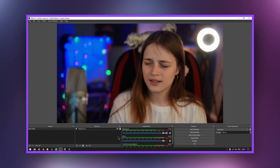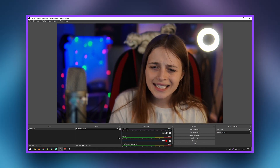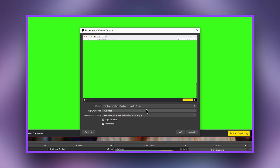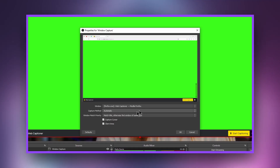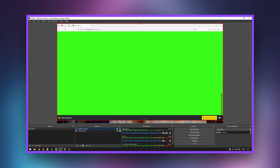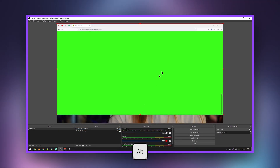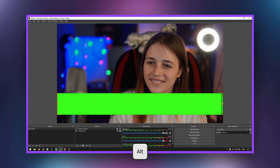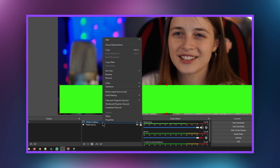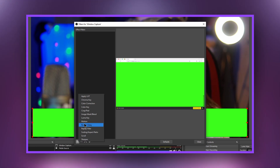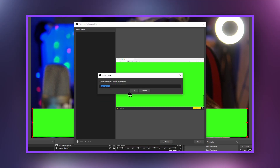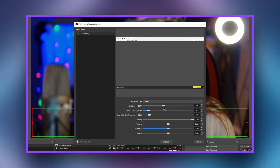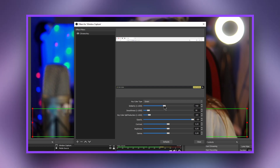Go to OBS Studio or Streamlabs OBS — the setup is identical. Add a Window Capture layer to the scene and select your browser from the dropdown list. Clear the Capture Cursor option. Now place the window on the broadcast screen. You can crop unnecessary pieces by holding down the Alt key. Right-click on the layer and choose Filters. Click the Plus button and select Chroma Key. Set the key color type to Green and adjust the similarity slider to achieve the desired effect.